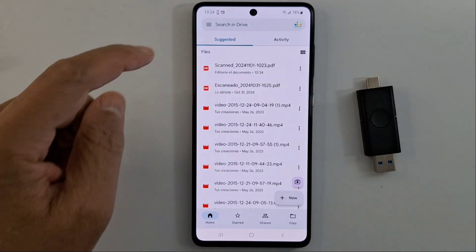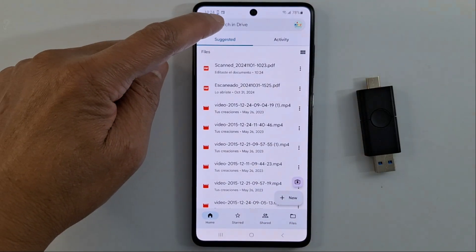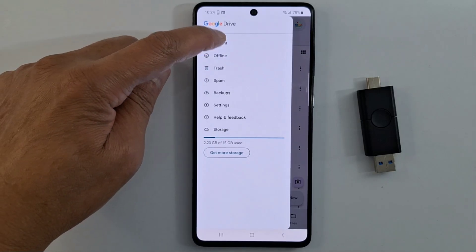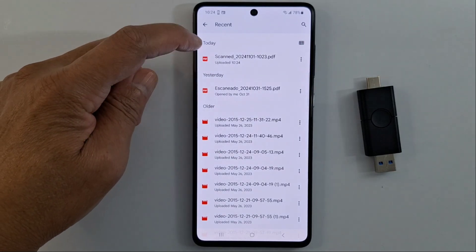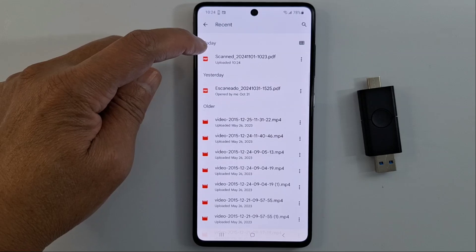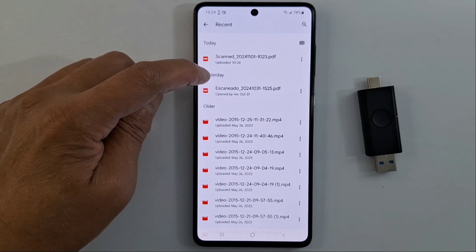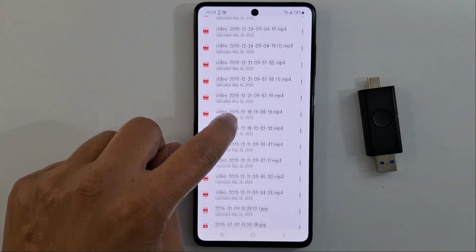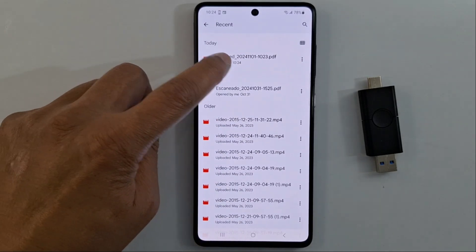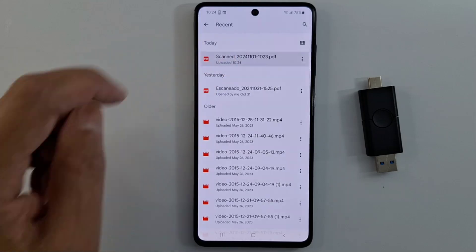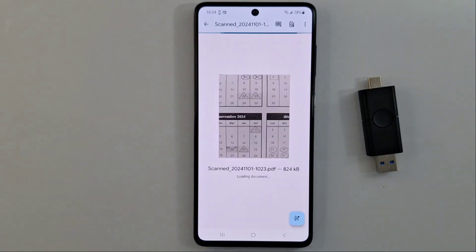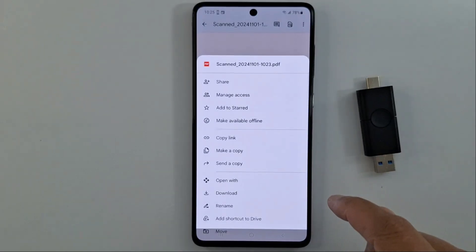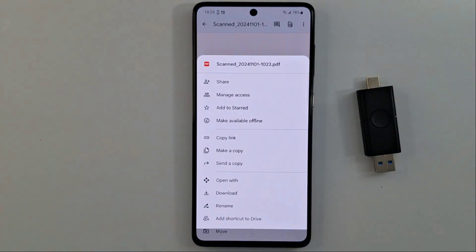To find your document, go to Search in Drive — under 'Recent' it will be the last one scanned today. You will see Today, Yesterday, and Older sections with all your files. Find your document and open it, then tap the three dots.